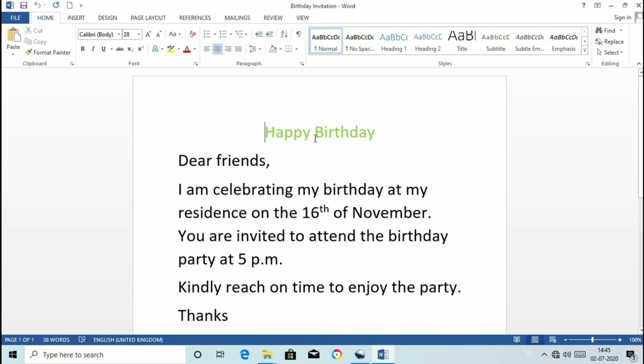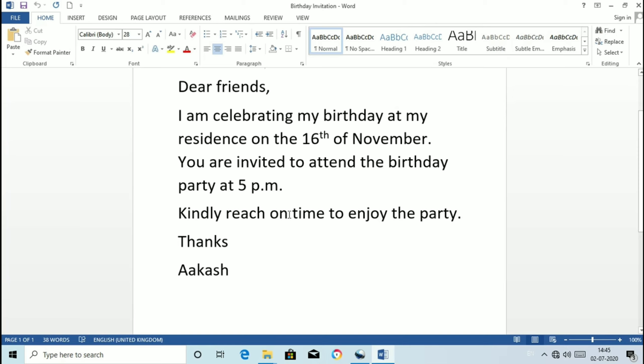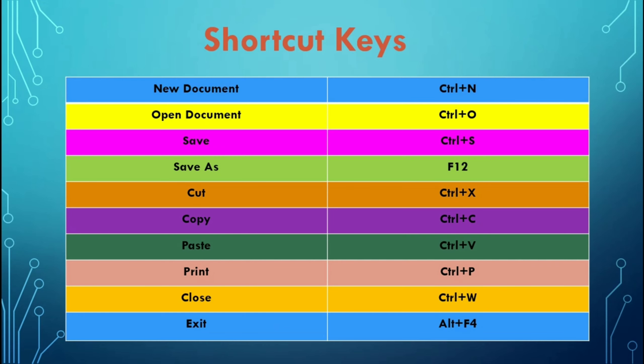Now exiting word. Once you have finished your work you can exit the word Application by using the following option. The shortcut key to close the word Application is Alt plus F4 or you can exit the word application by clicking on Close button on the title bar like this. Now here are some shortcut keys.